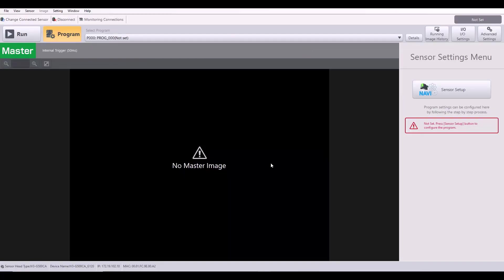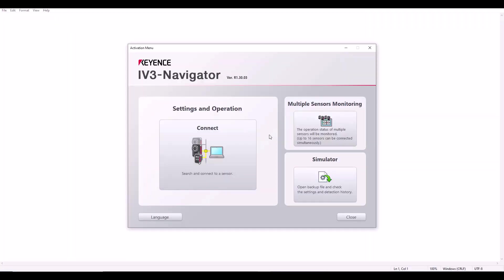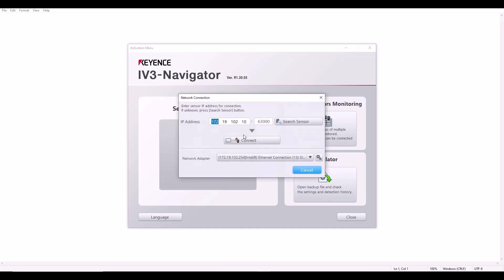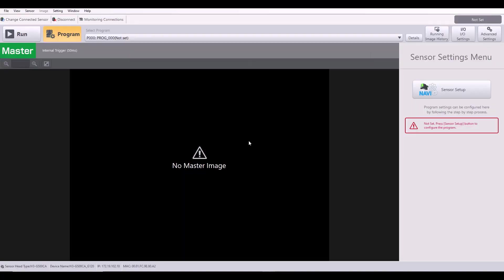So now I am connected to my sensor. I could go ahead and start programming. But at this point, my IV3 has an IP address. So if I were to, let's say, disconnect from my sensor, so now I'm back to the home screen of the software. If I go ahead and hit connect, it will remember the IP address that you last connected to. And instead of hitting the search sensor button, I can now just type in the IP address and hit this connect button. And here you should be all set.